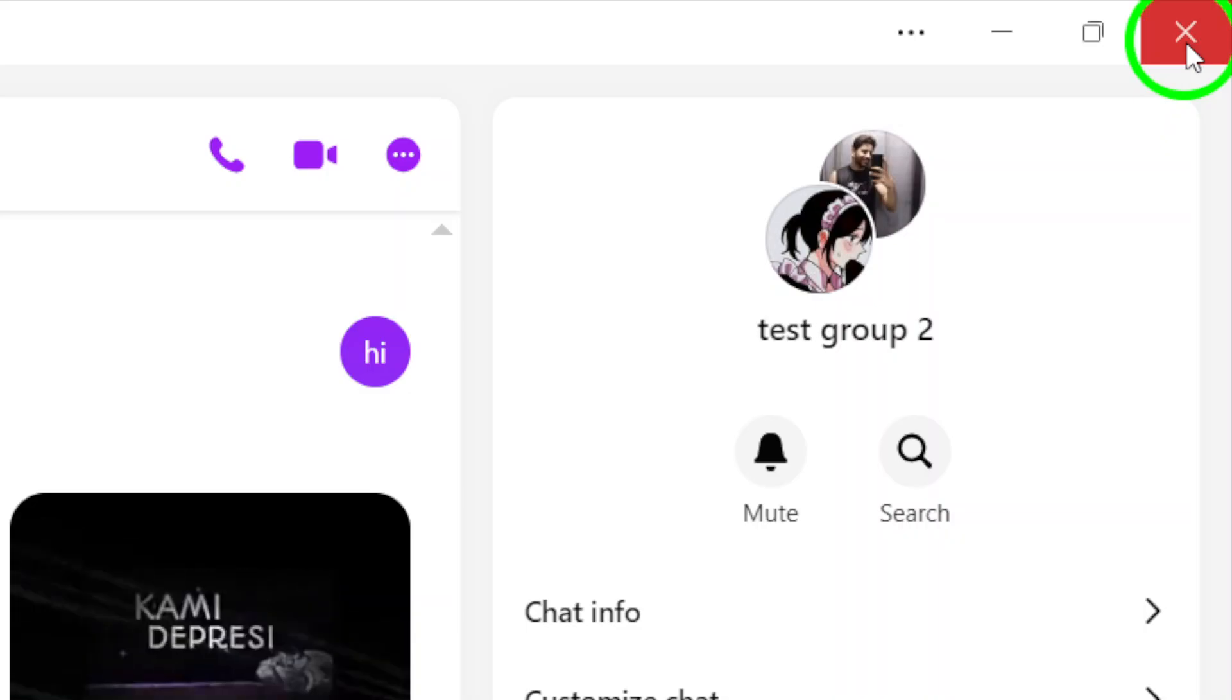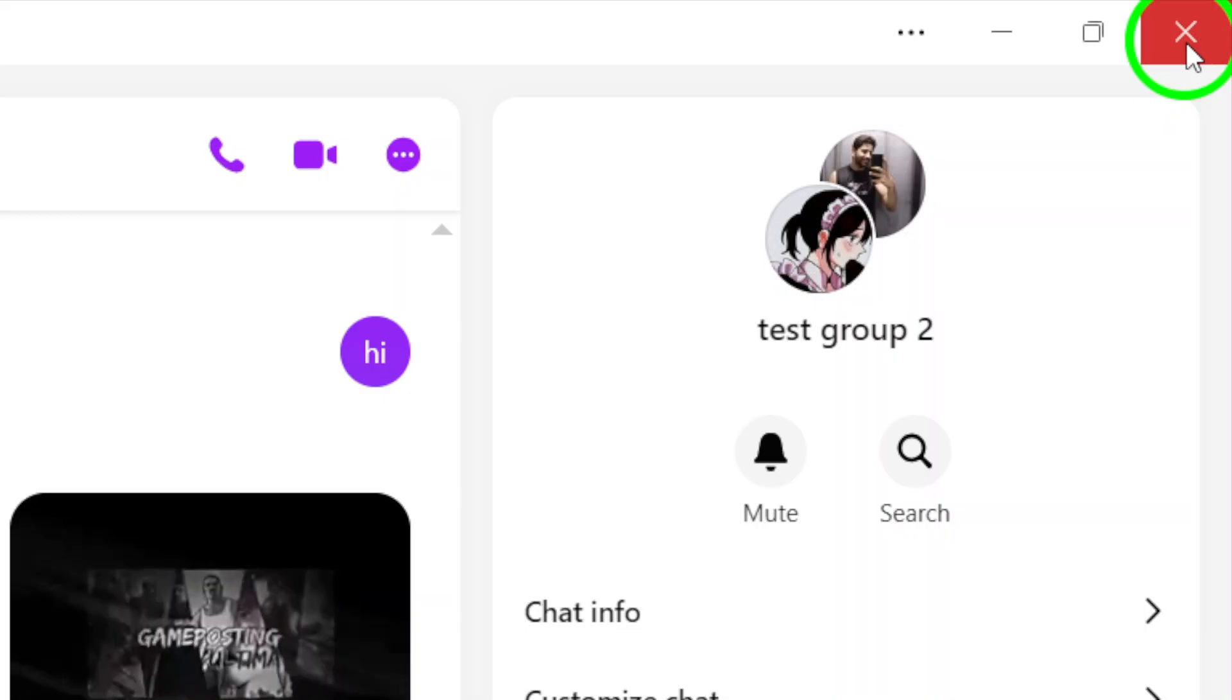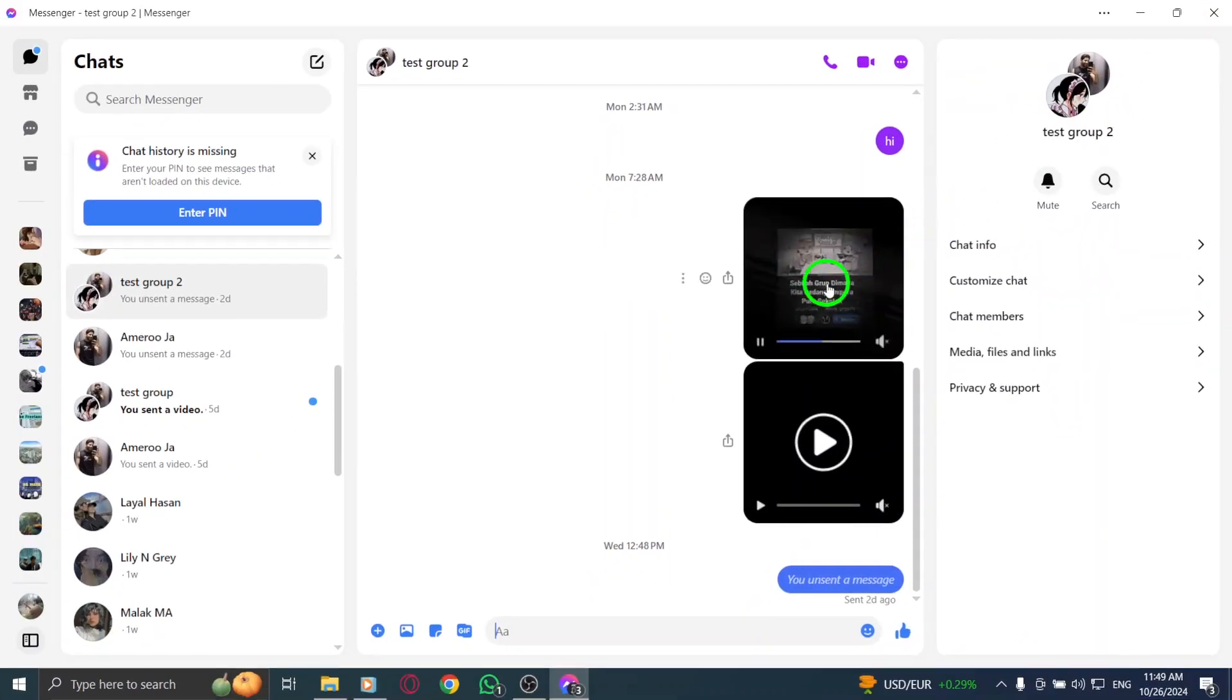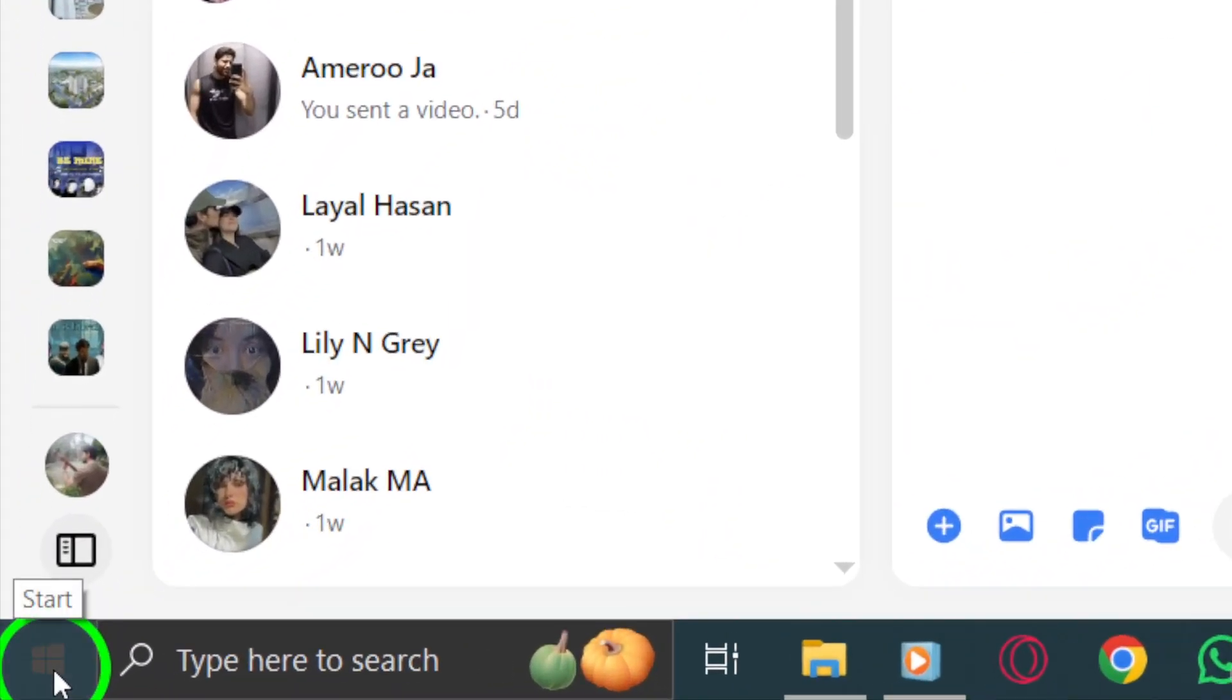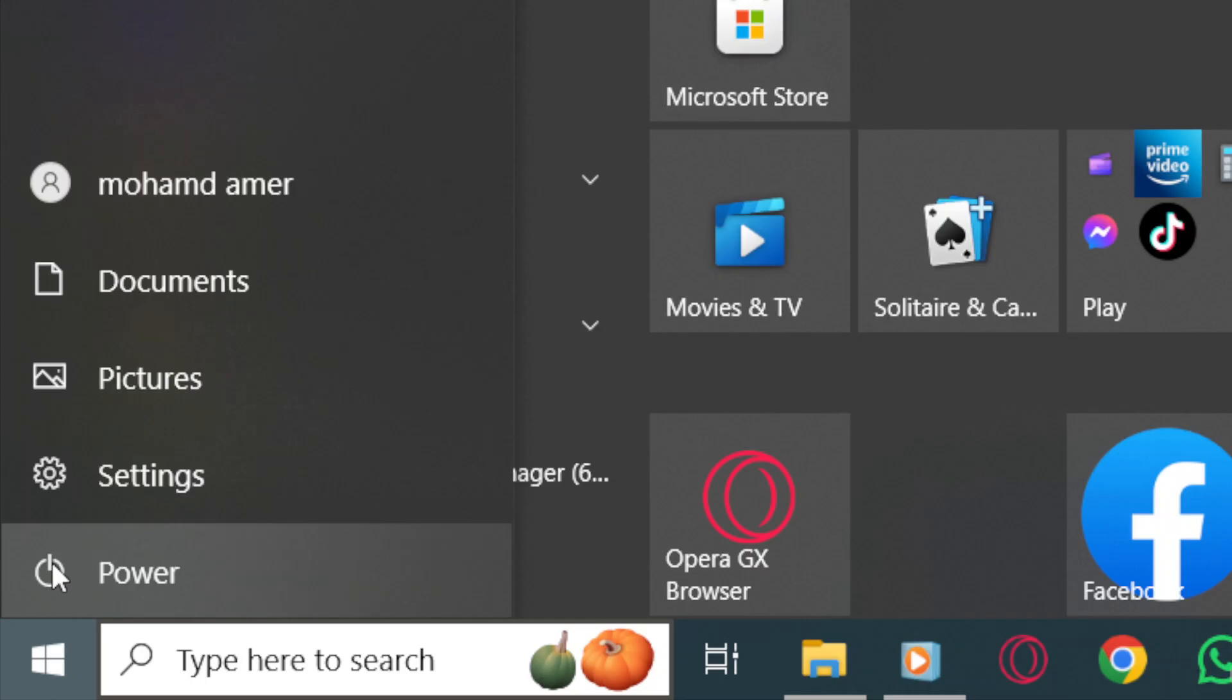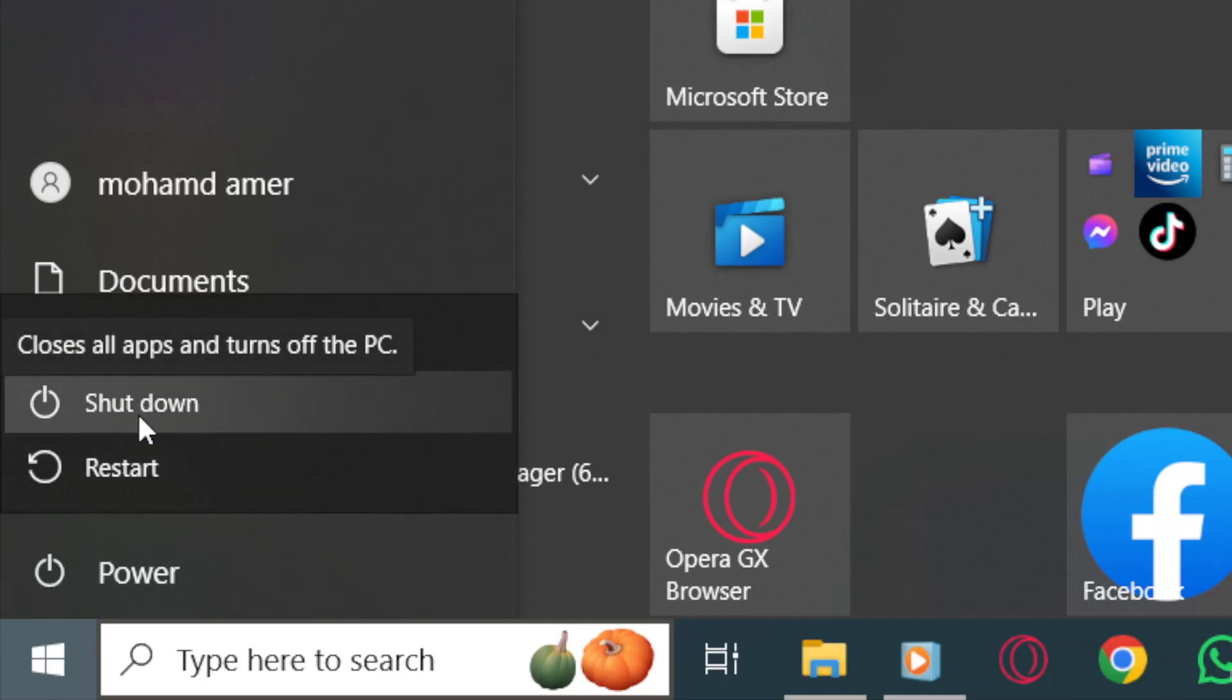Still facing problems? Let's try restarting your device. This can be a surprisingly effective solution. Press the Windows icon, click on the Power icon, and select Shutdown. Wait for about 30 seconds, then turn your PC back on by pressing the Power button. This simple step can often clear up any underlying issues.